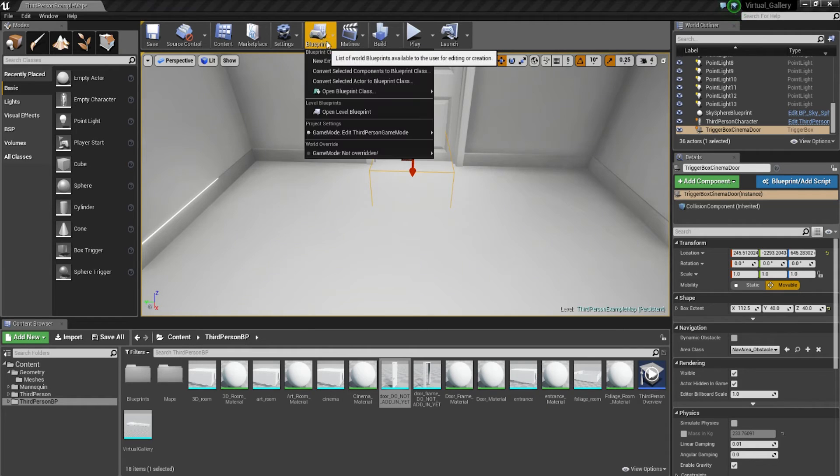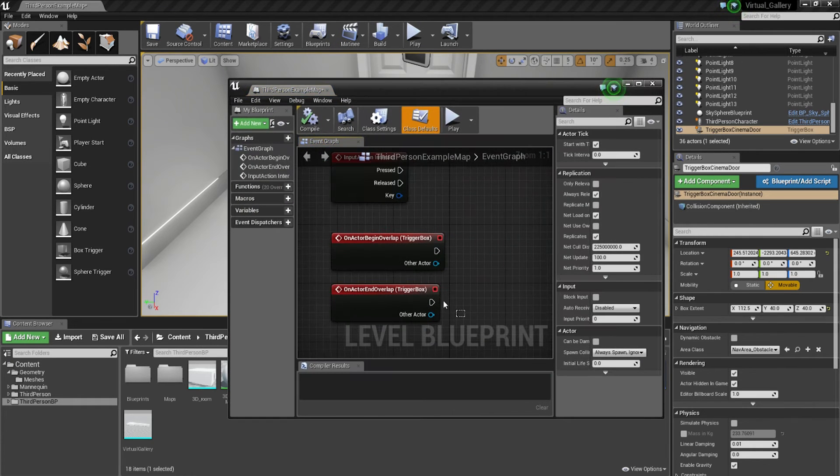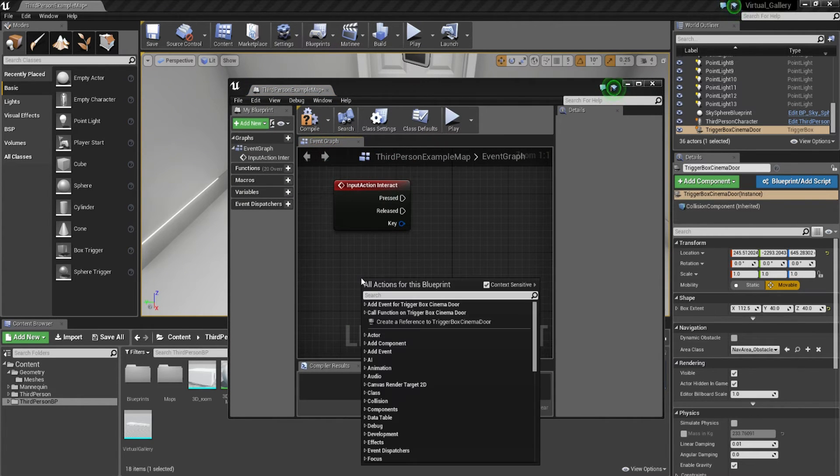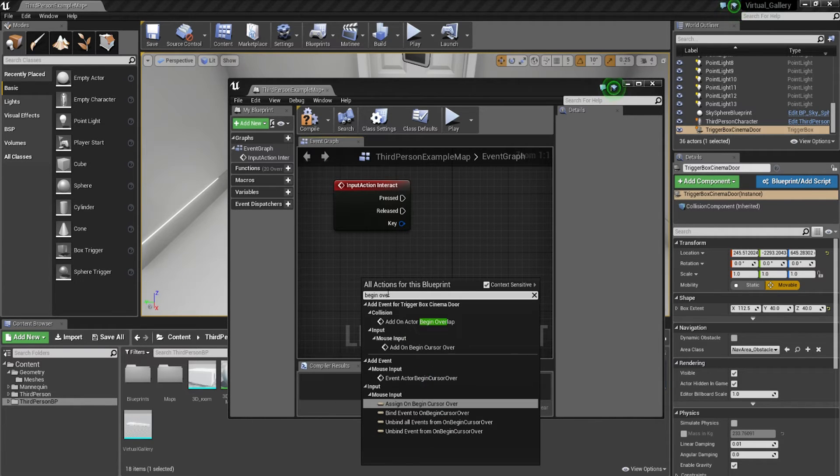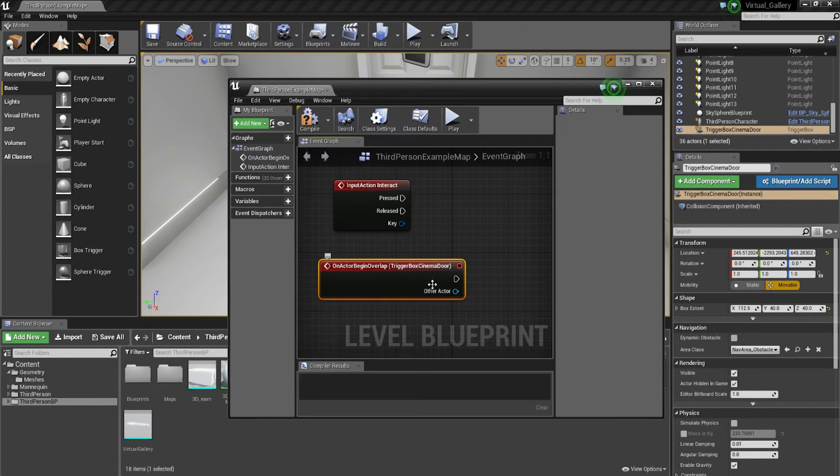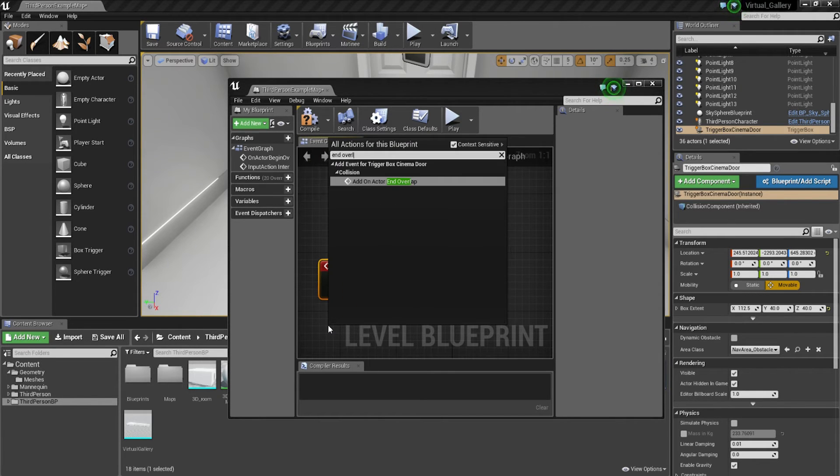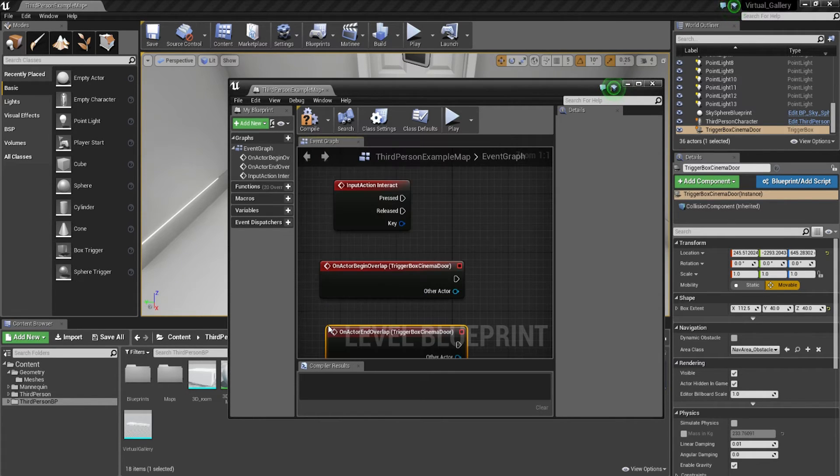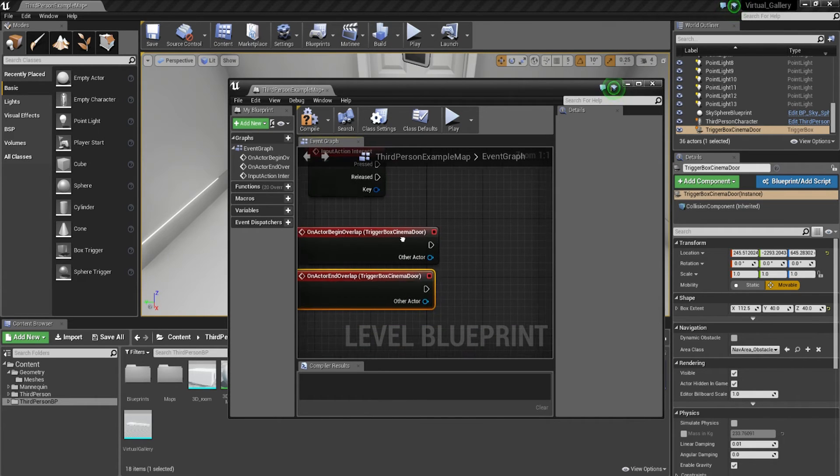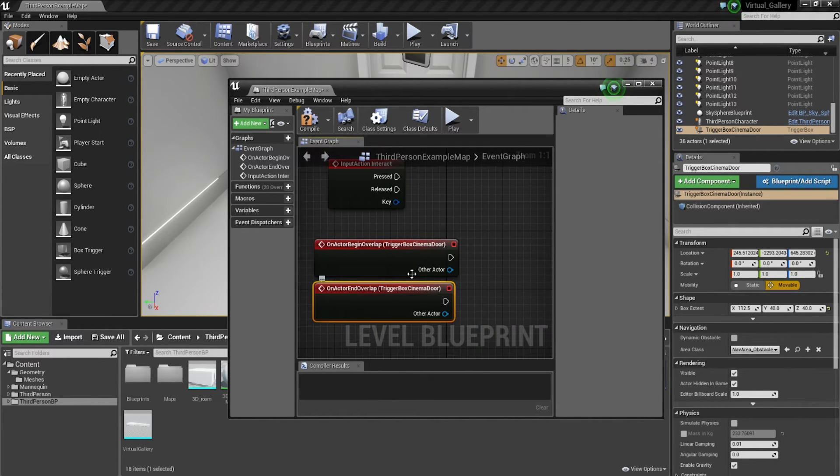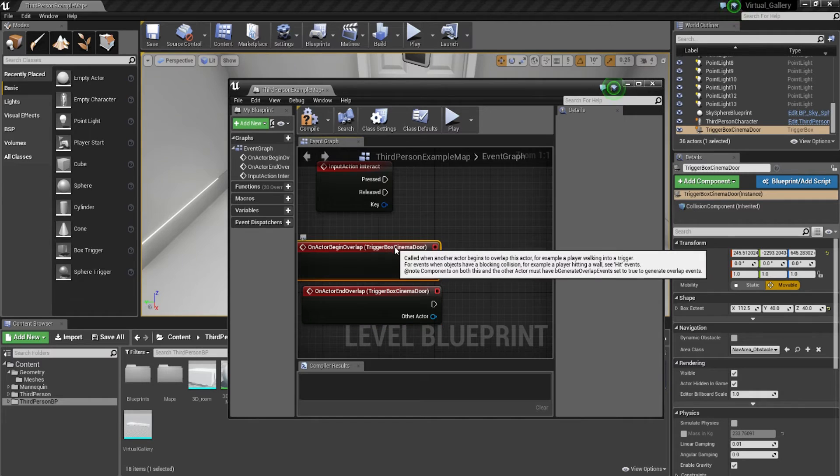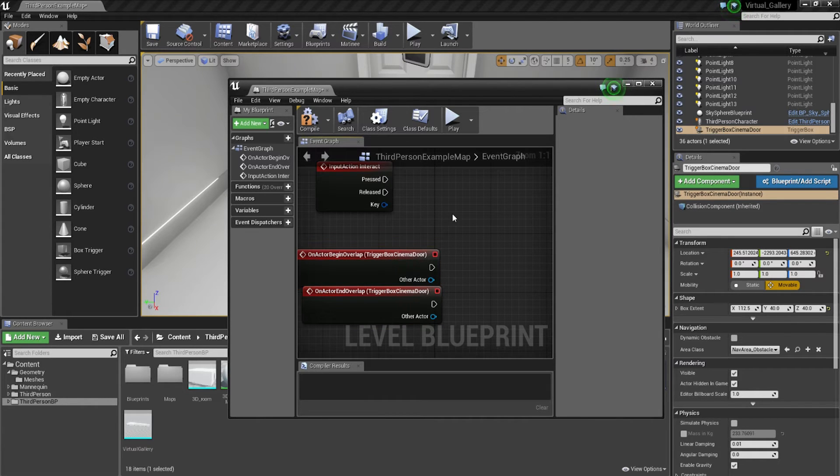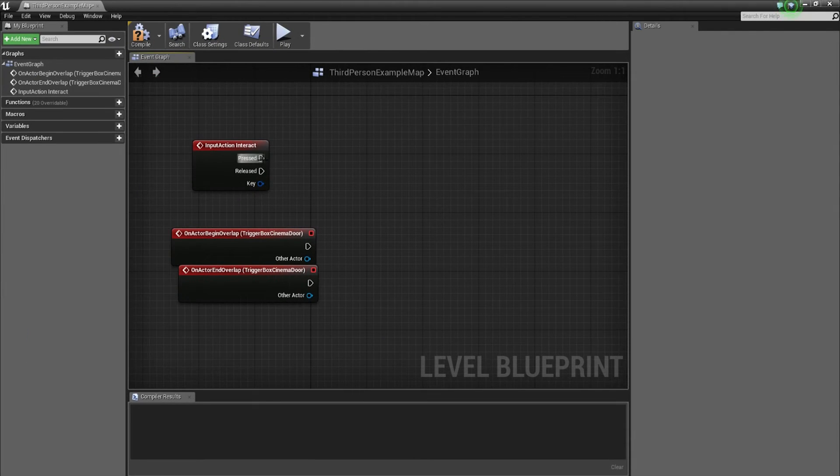Now going back in here, we're going to click onto that box trigger and make sure that you add these bits of code. Let's go into open level blueprint, maybe get rid of these and add them again because we've changed the name of it. So now it says trigger box cinema door and overlap. And then we've got on actor end overlap. So that's all fine. Next thing we need to actually bring in, let me maximize this for you.